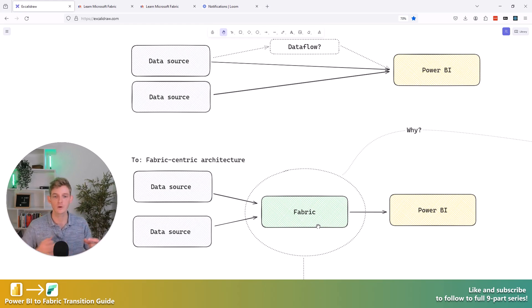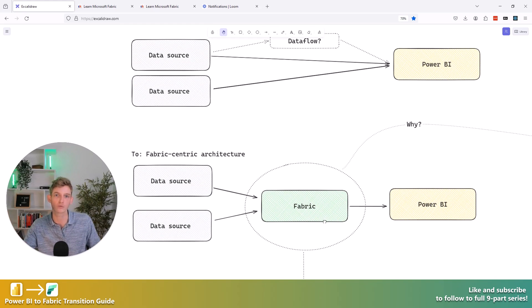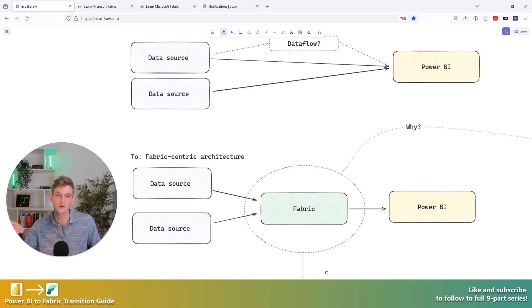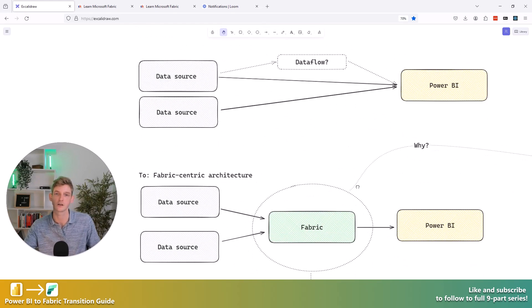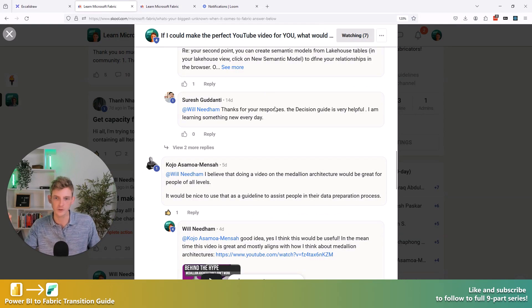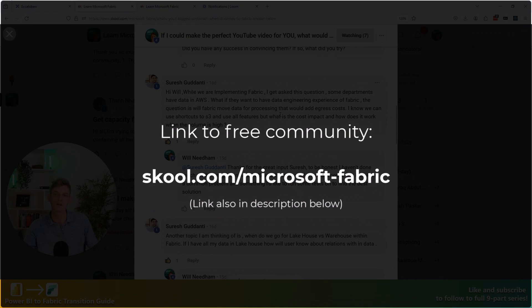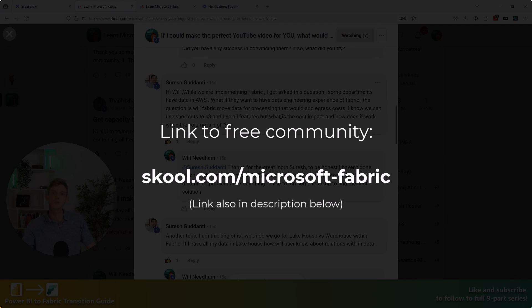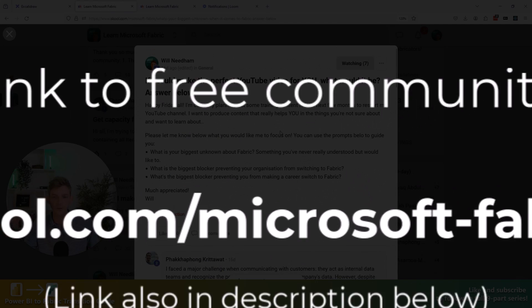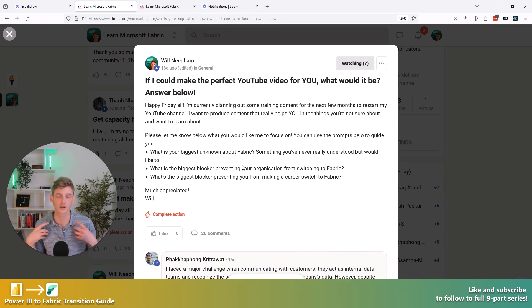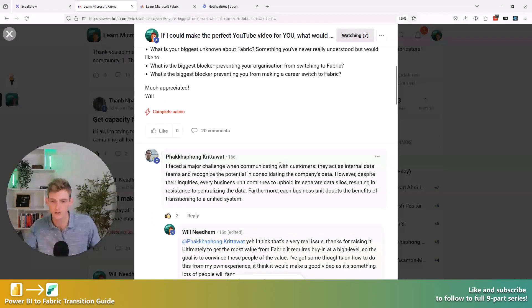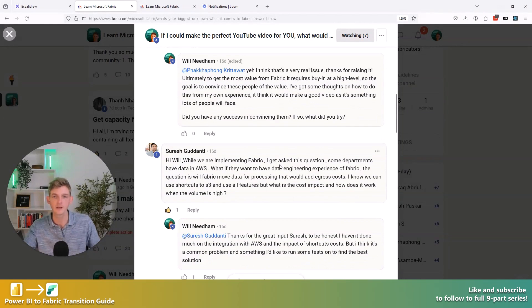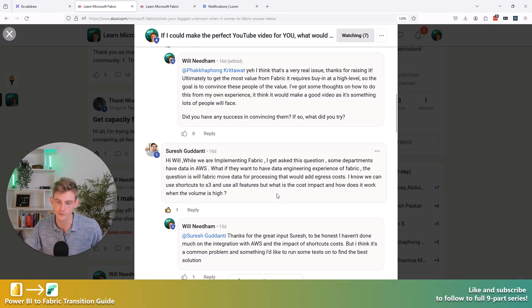So in this video and in this series, I'm going to be filming seven or eight different videos that walk through some of the key decision points that I think you're going to face in the future when you're migrating from this Power BI centric architecture to a Fabric architecture. And I know these are important because I asked you in my community. So if you haven't joined our community yet on school, then I definitely recommend that you do that. And I asked people in our community, you know, what's the biggest unknown in Fabric? What are you currently struggling with? What would you like to know more about? And we've had a really good discussion. Lots of people are getting stuck in, but there's a lot of recurring themes. And these recurring themes are exactly what I want to produce videos on in this series.